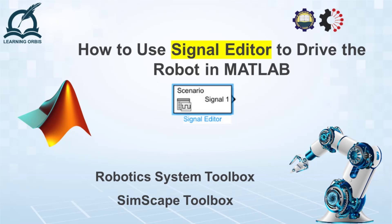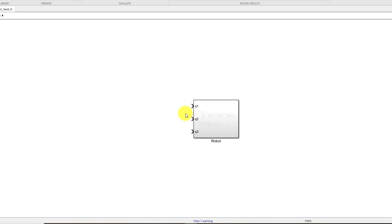In my previous video I used signal builder to generate the signals and fed those signals to the robot. But for many people, they don't have signal builder in their MATLAB because it is outdated now and they are using signal editor instead. So many of you have asked me to make a video on how to use signal editor. Let me show you how you can use signal editor to do the same thing.